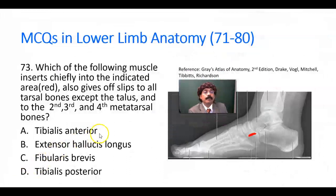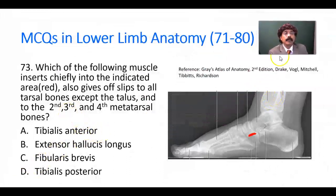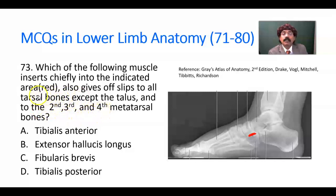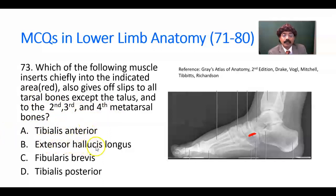Question number 73. Which of the following muscles chiefly inserts into the indicated area? The indicated area is the tuberosity of the navicular bone, shown in red. It also gives slips to all the tarsal bones except the talus, and to the second, third, and fourth metatarsal bones. Options: tibialis anterior, extensor hallucis longus, fibularis brevis, tibialis posterior. What is the answer?